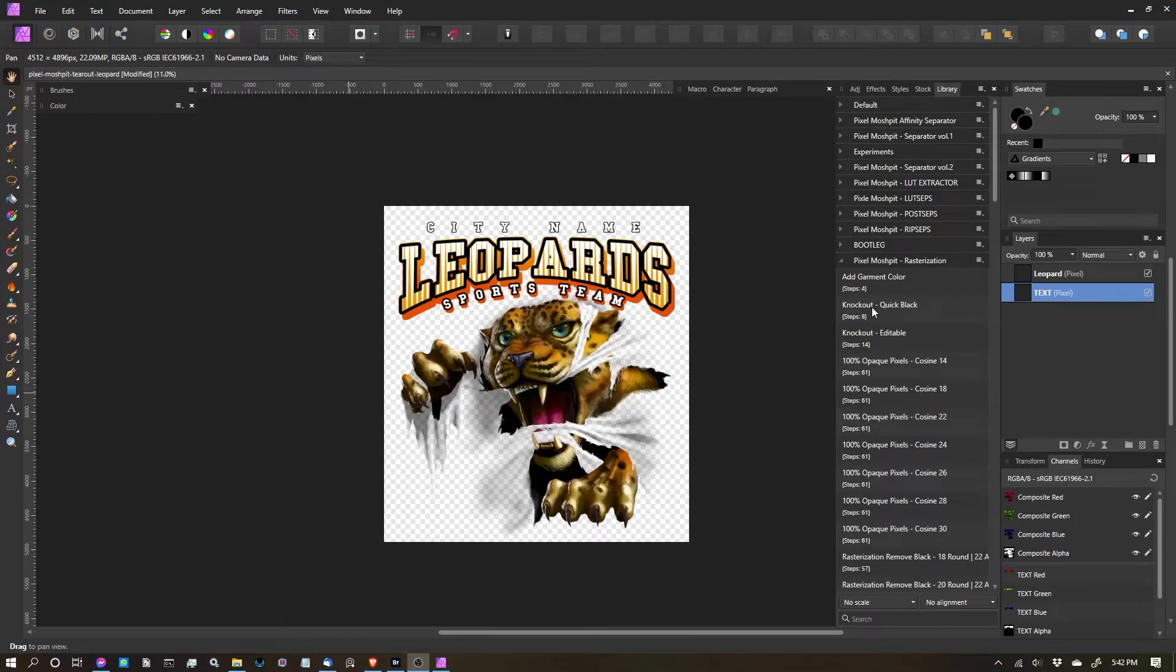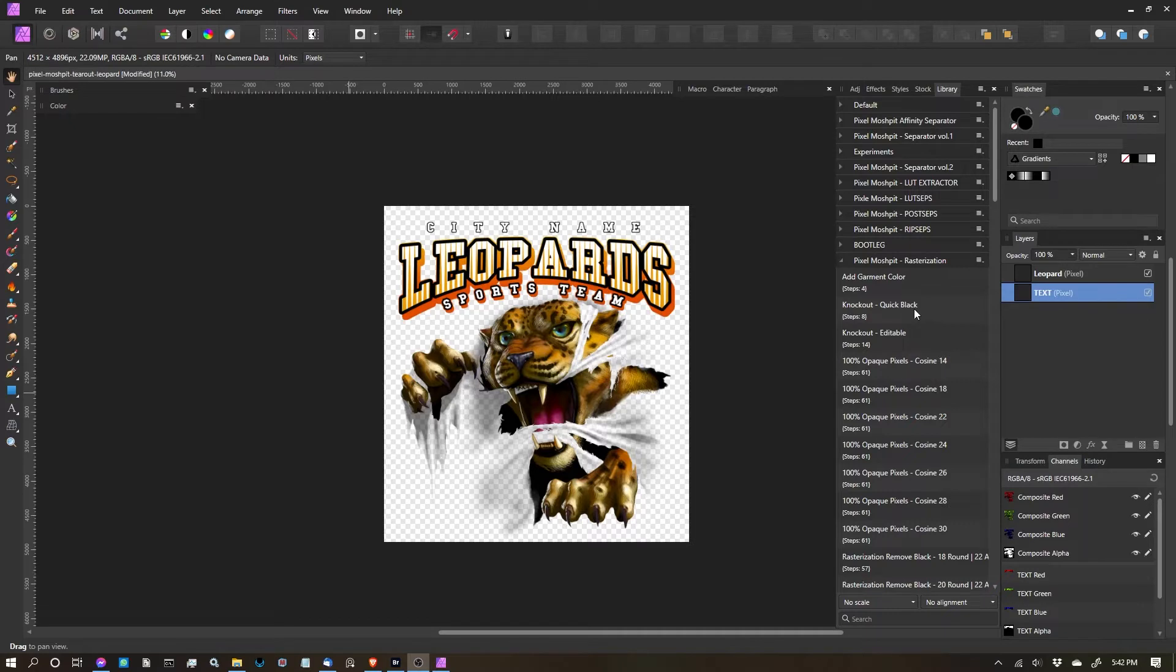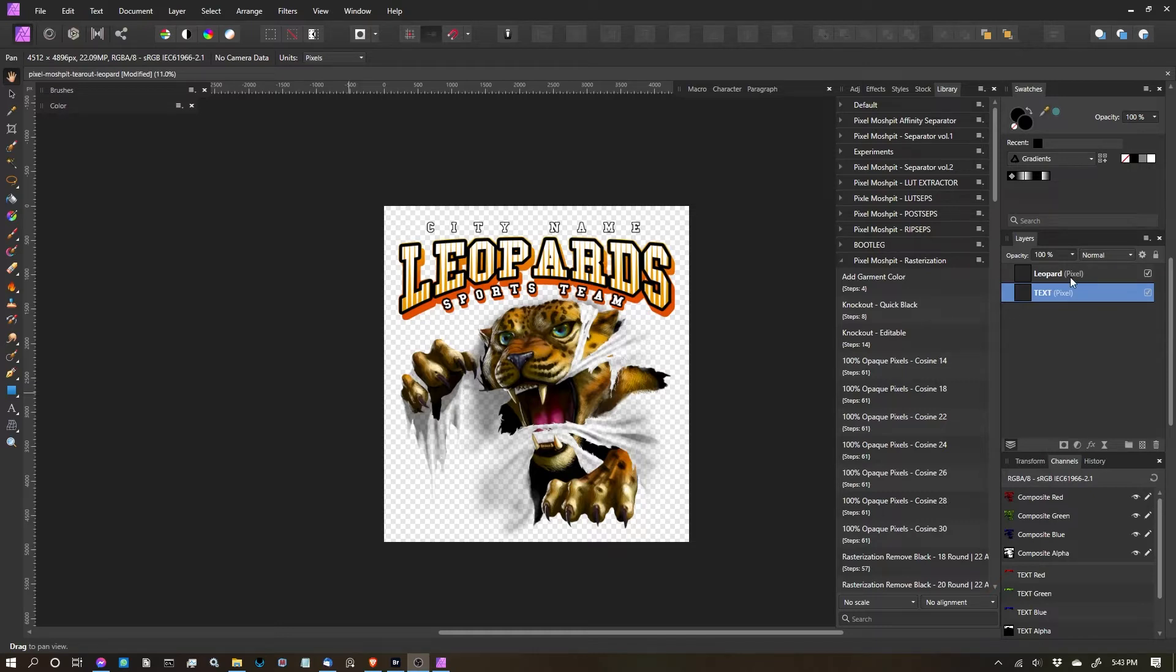In this video I'm going to show you the Knockout Quick Black function. The one thing you want to keep in mind with any of these functions, minus the Add Garment Color function, is you're only going to have one layer that you want turned on and it's going to be the one that you're working with.